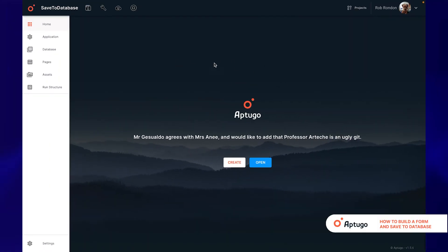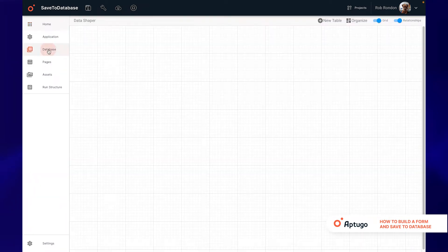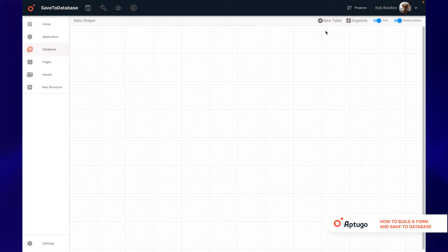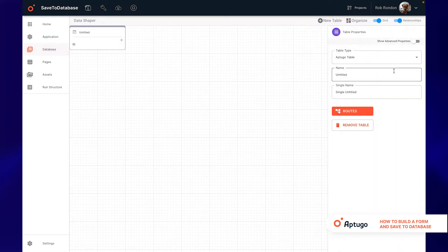Today we will learn how to create a form and save information in the database. We will use a list of subscribers as an example. We will start by creating a new table and we must set a name and a single name.